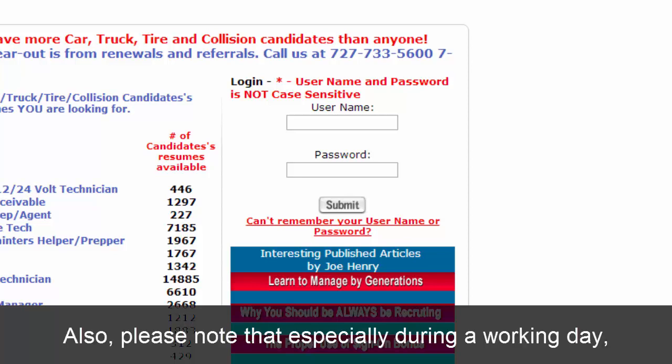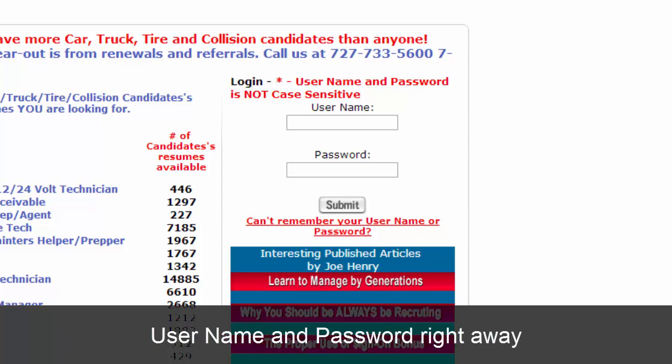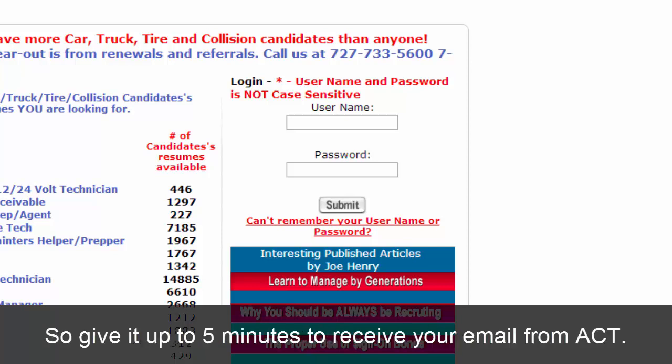Also, please note that especially during a working day, our email server may not send your username and password right away, since it may be completing other jobs as well. So give it up to 5 minutes to receive your email from ACT.